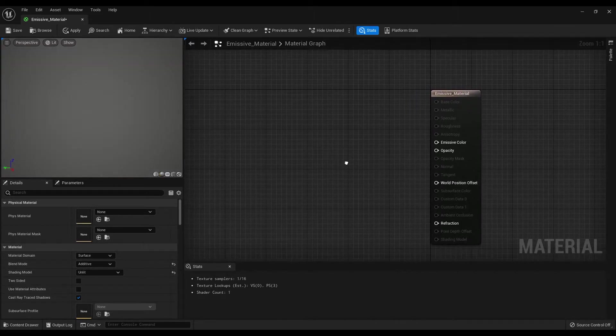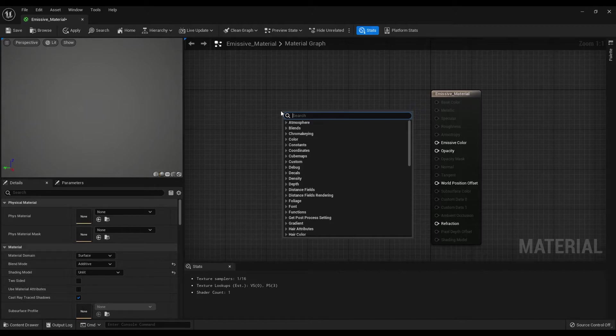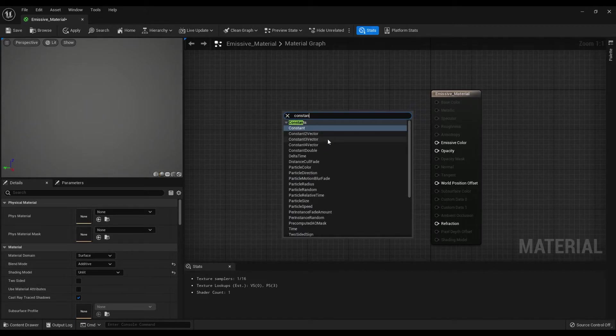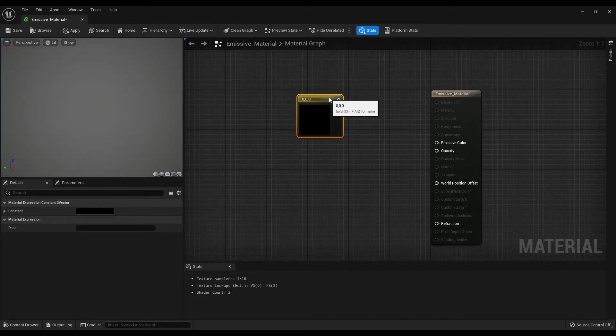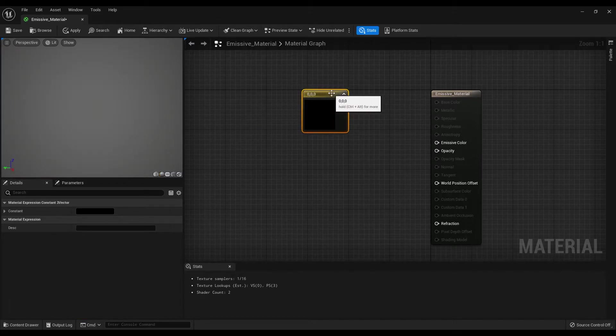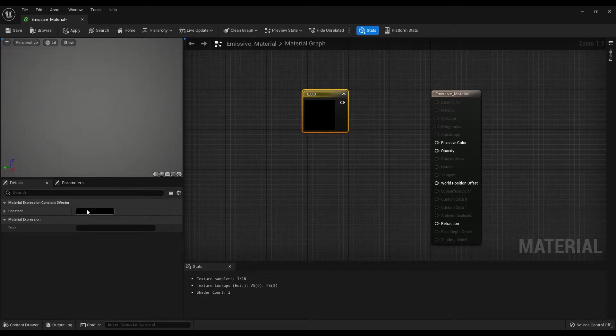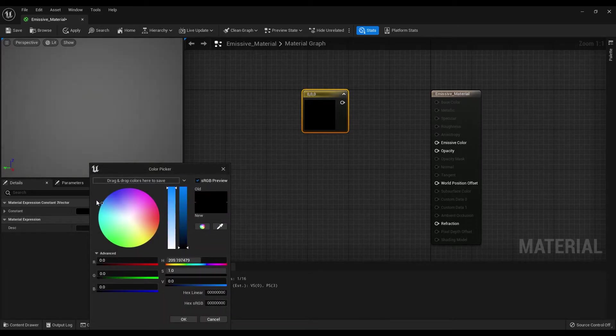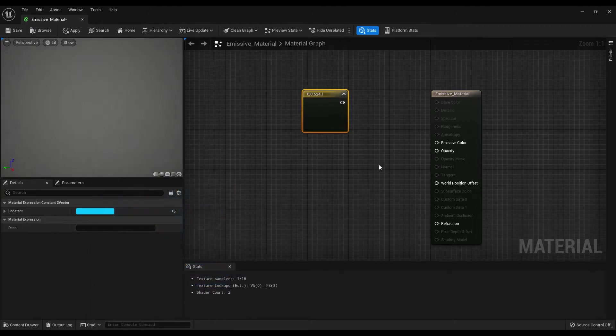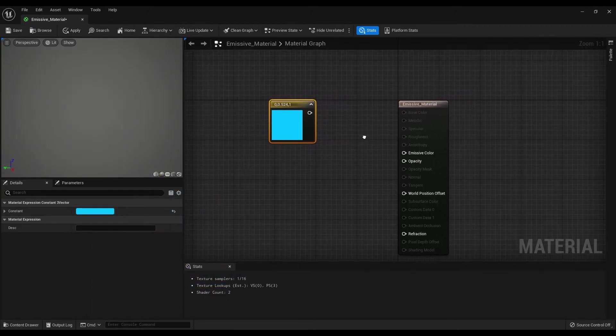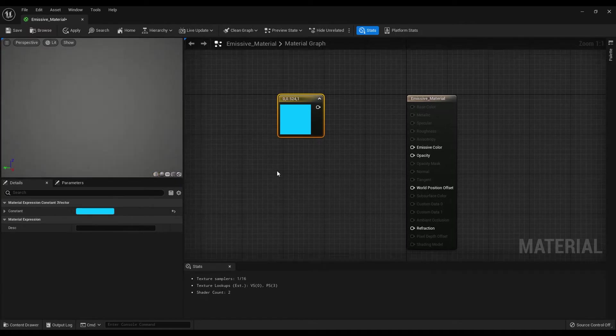The first one is the constant free vector node, which is a color node. Let me place it here and you can select any color that you like. I will pick this one.